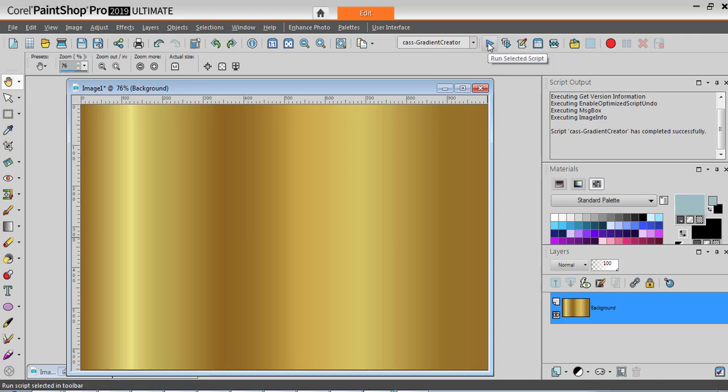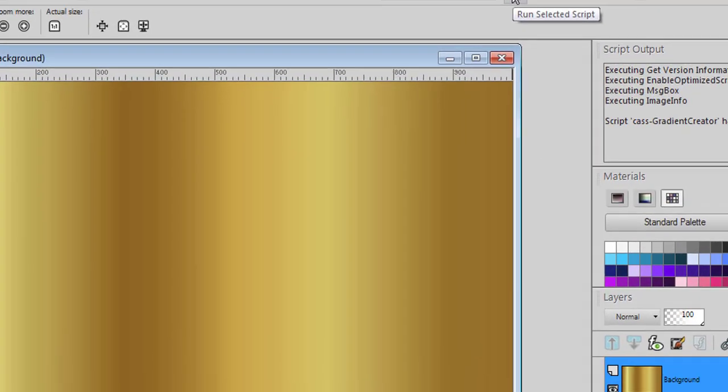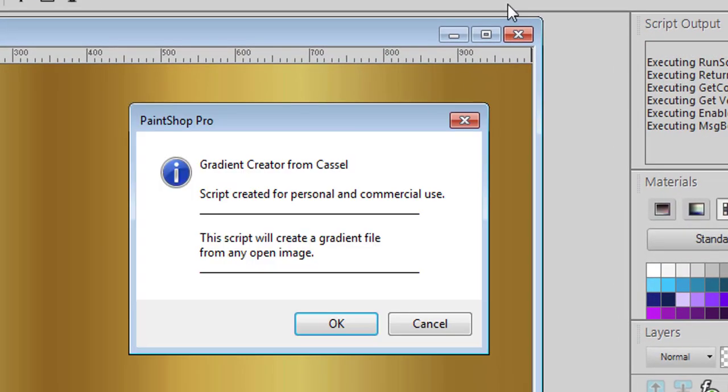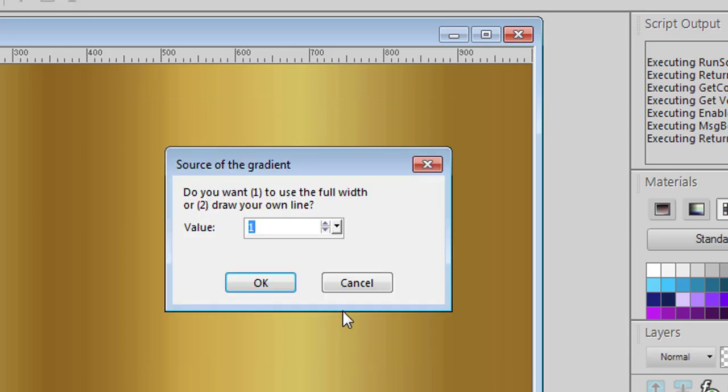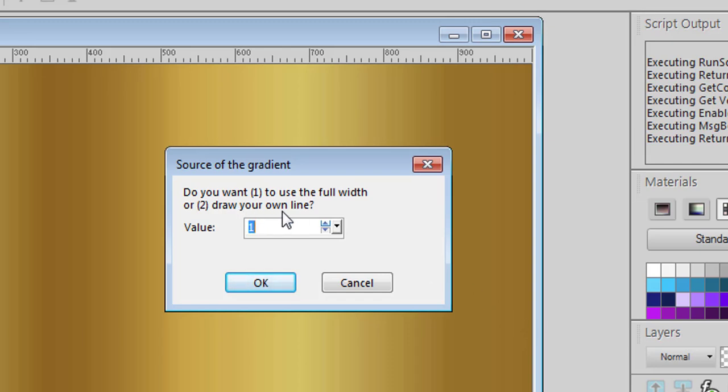Let's see how we can do it. We run the script and we have two options: either to use the full width if we have a gradient in the horizontal orientation, or draw our own line to pick the colors.